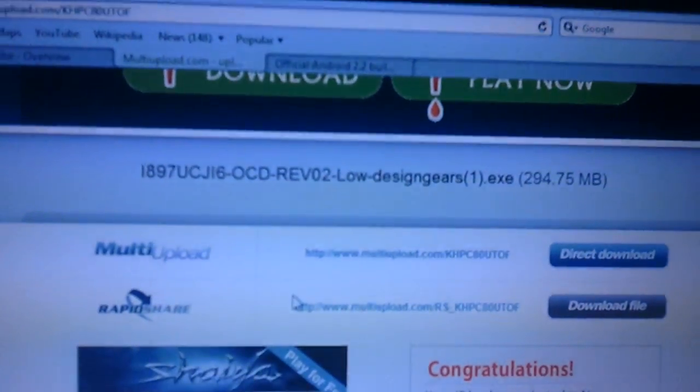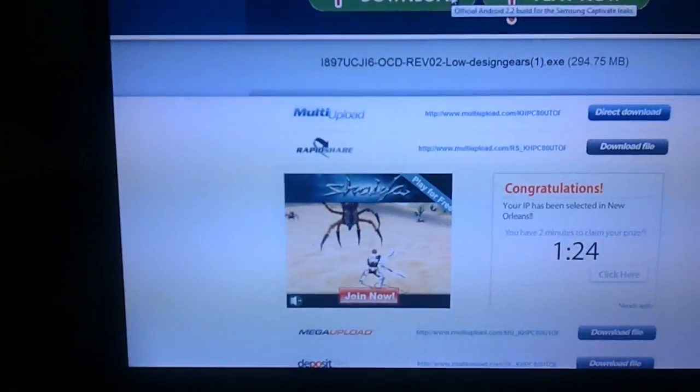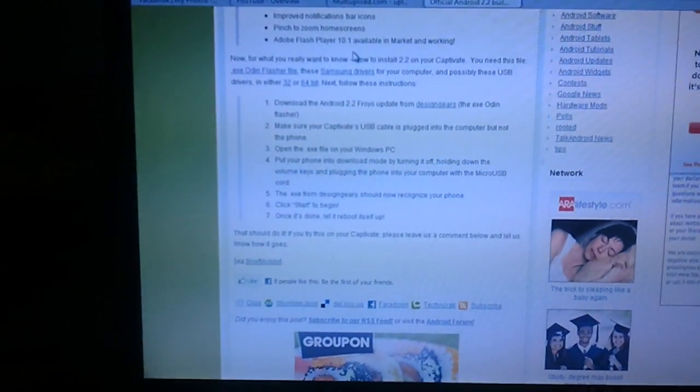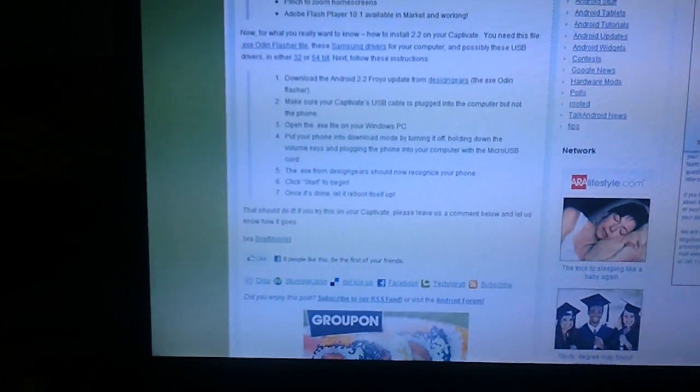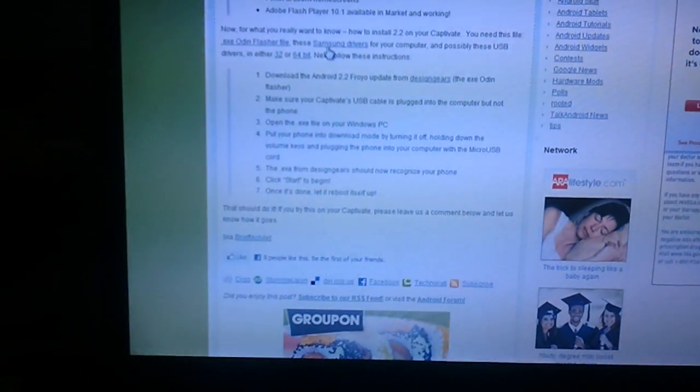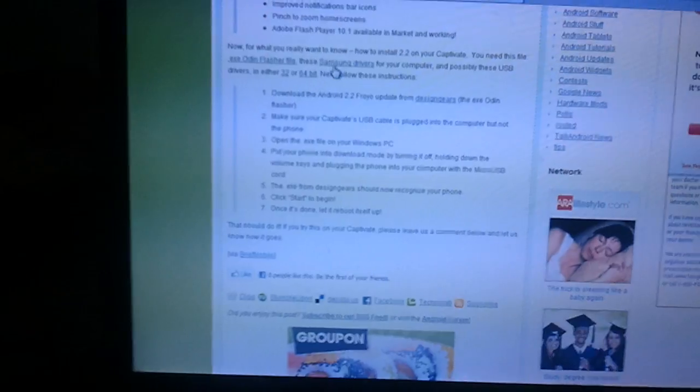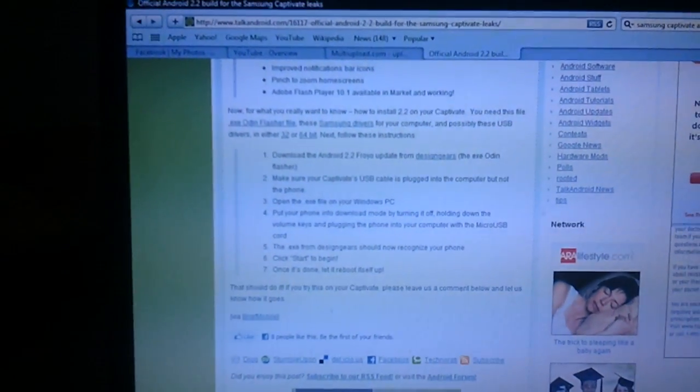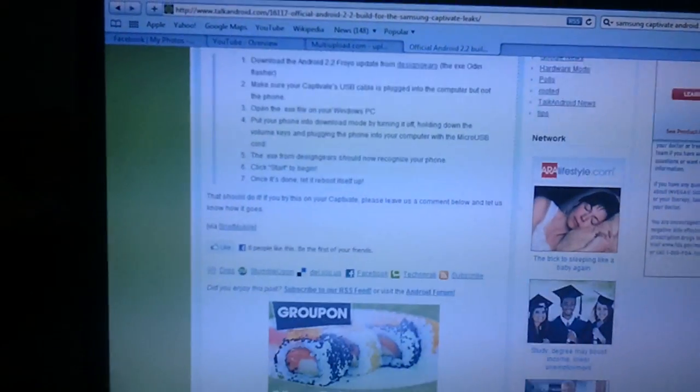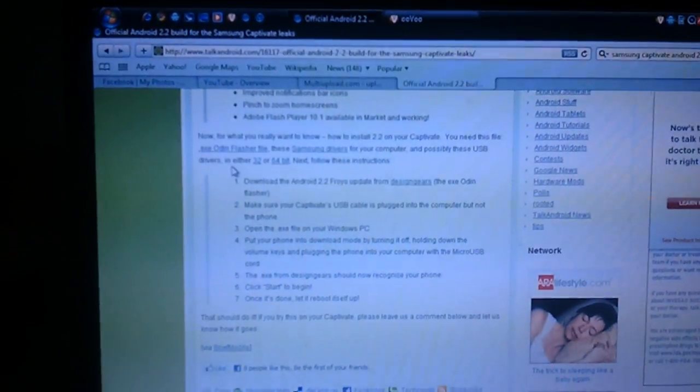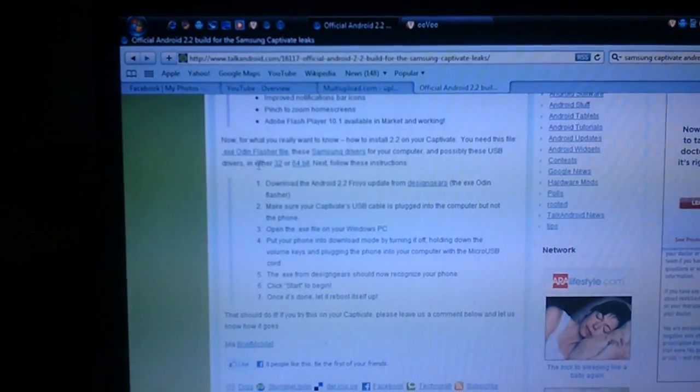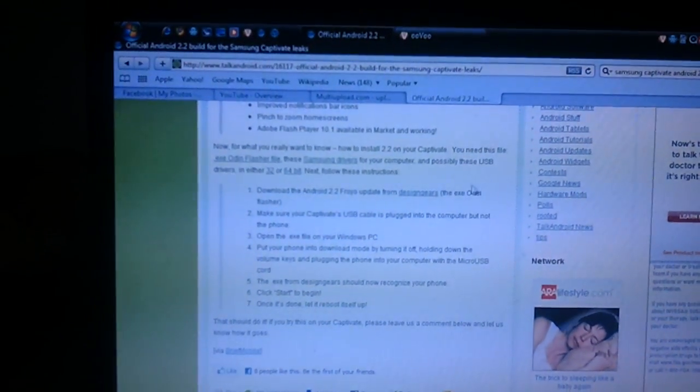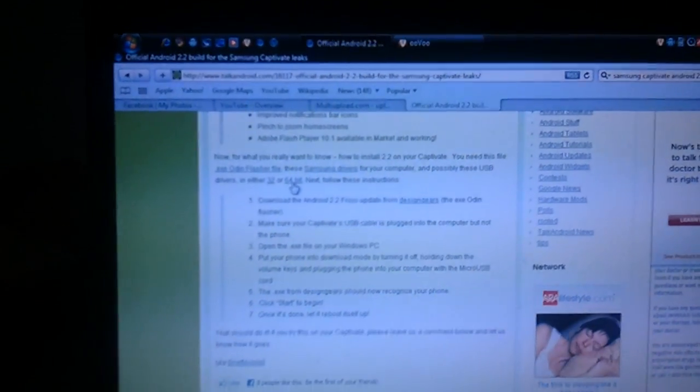Next, you want to go to Samsung drivers and just download that. I have all of this downloaded, so it's not going to work for me. Download the three downloads I give you, and then download the USB drivers, either 32 or 64 bit, and just follow my next instructions.